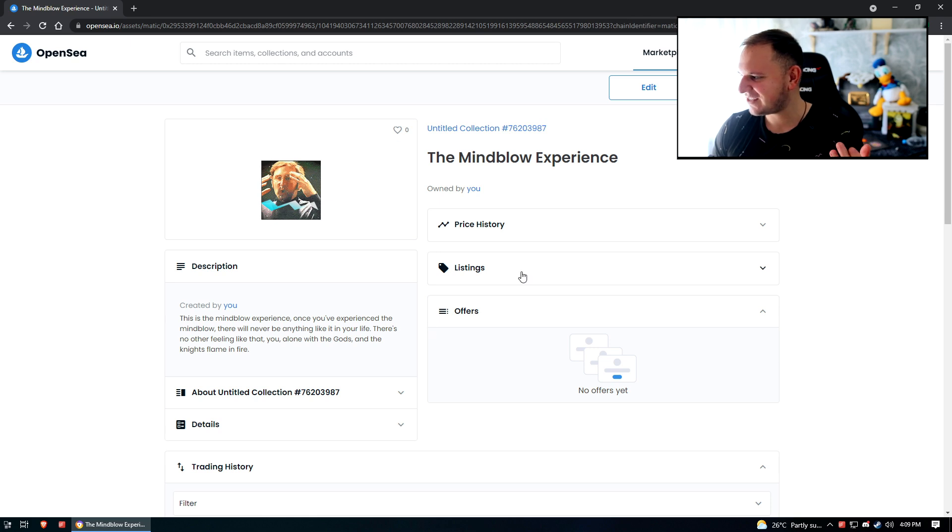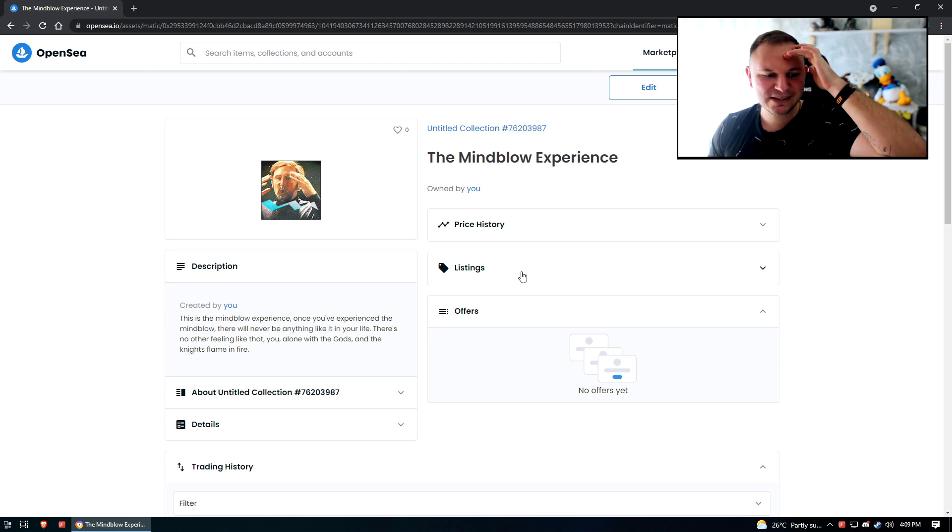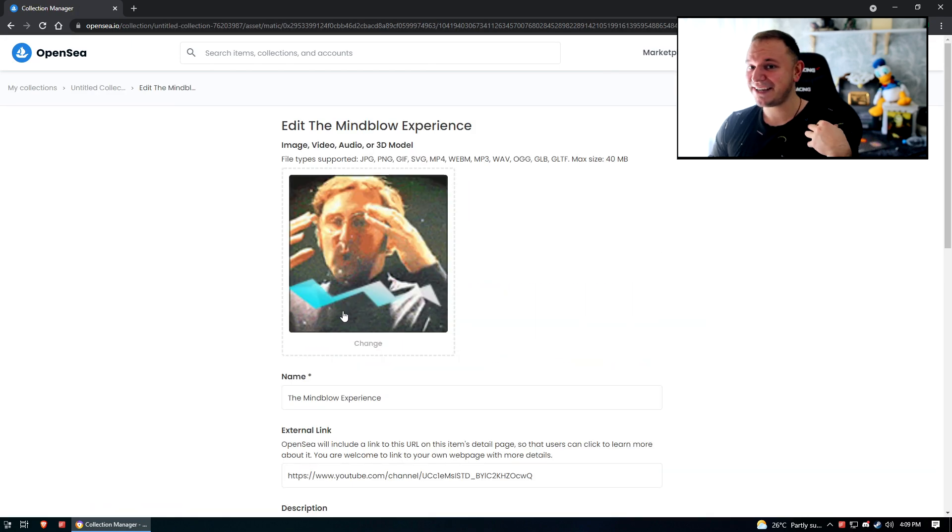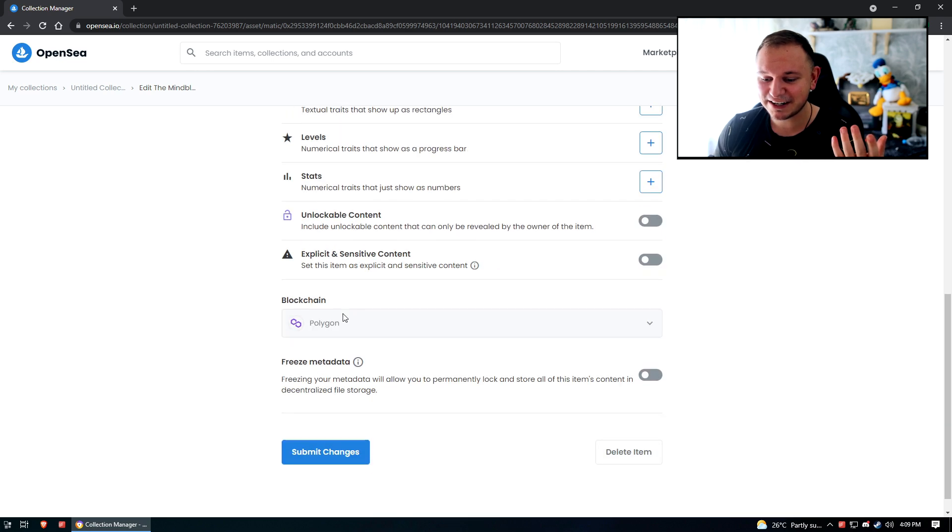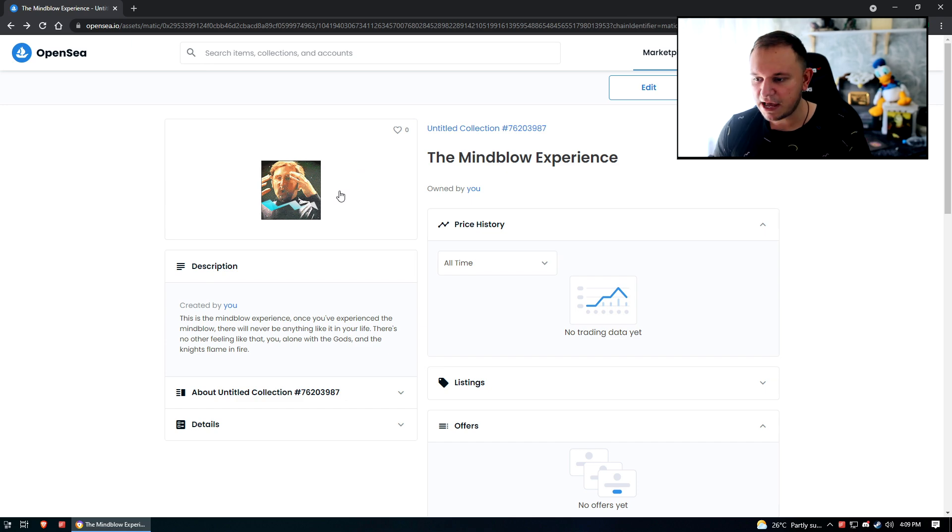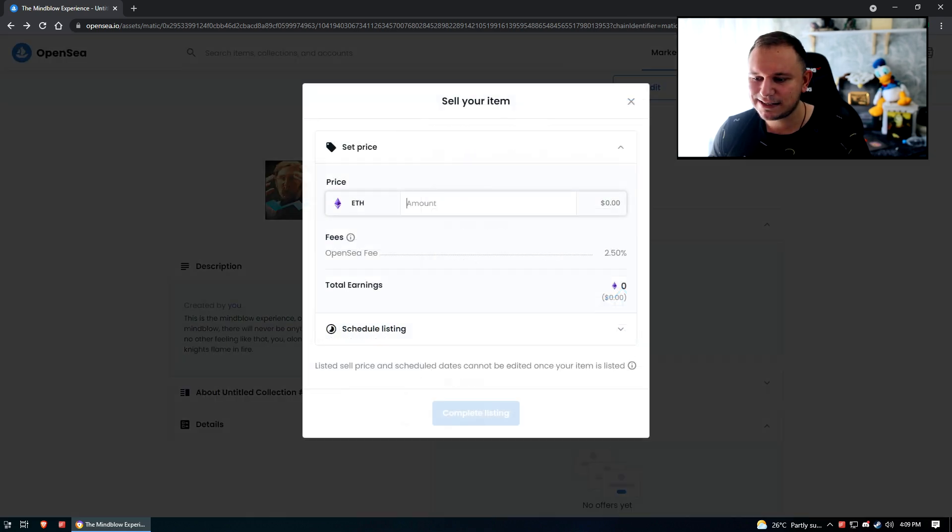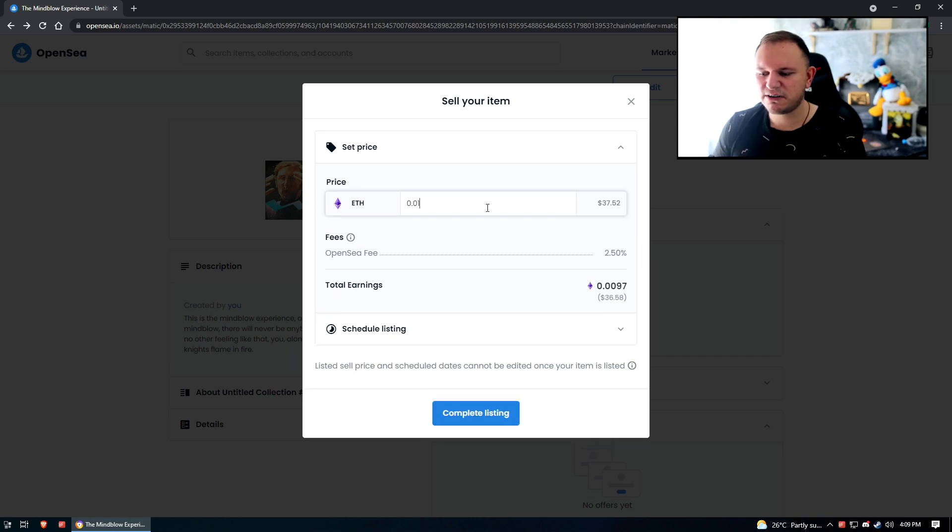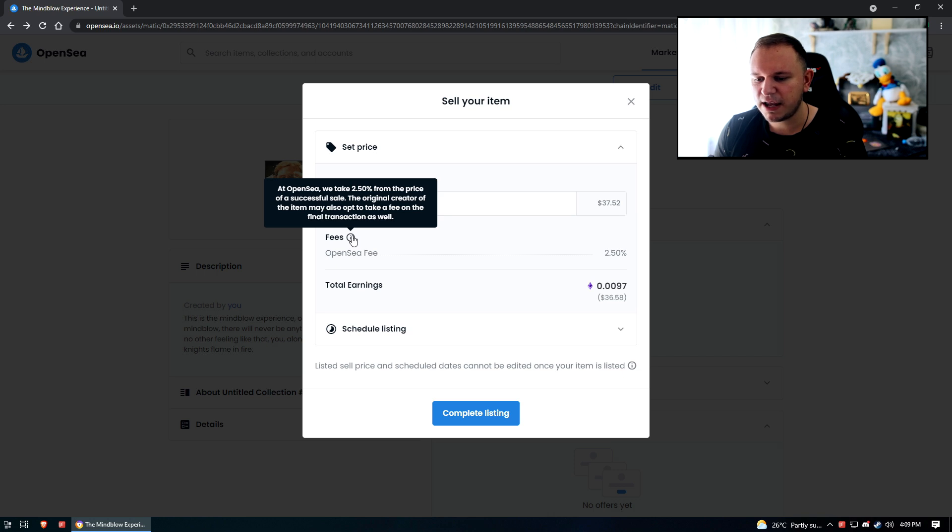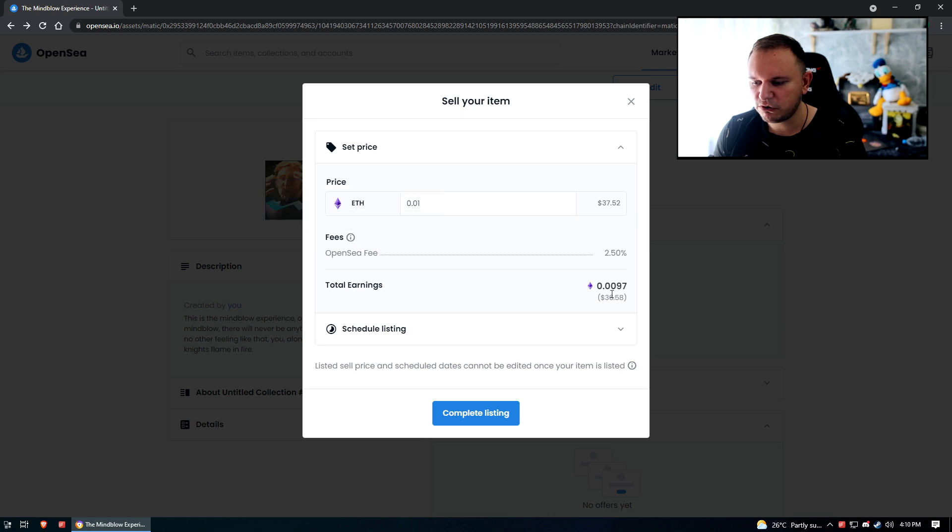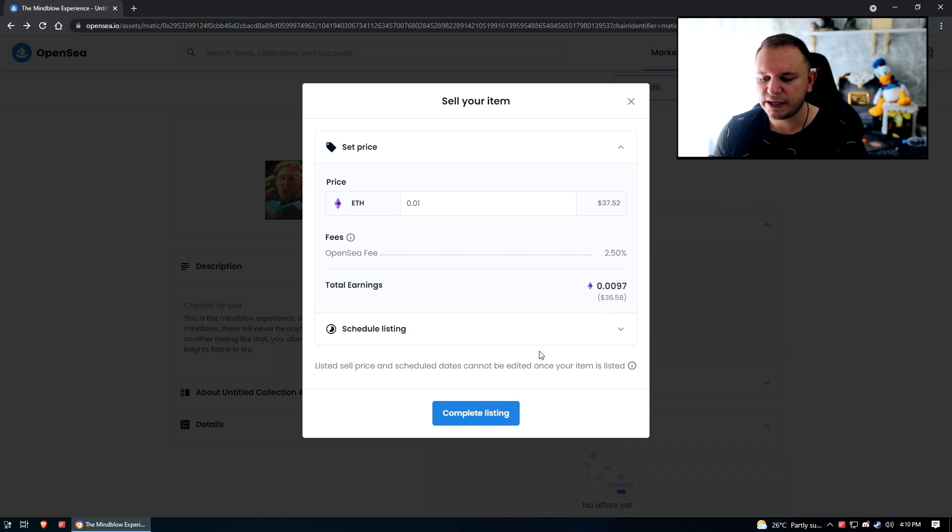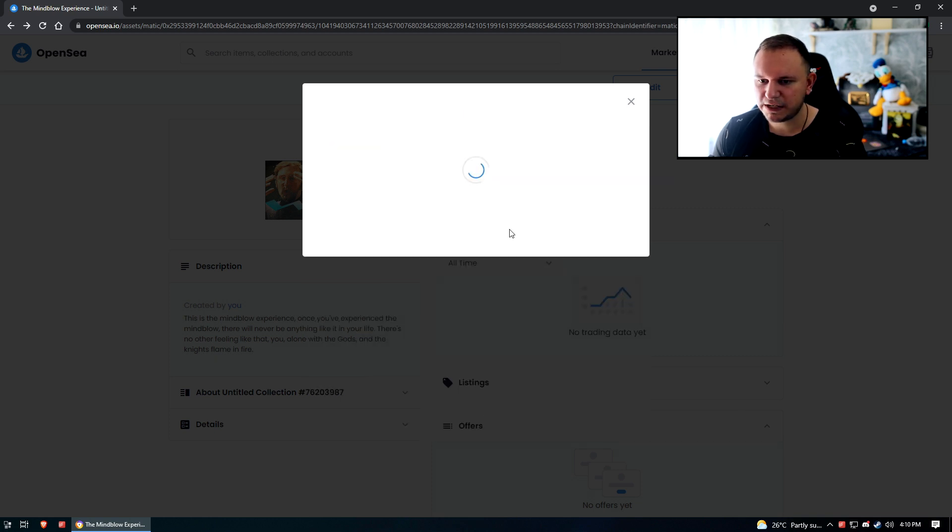Now one thing that's kind of different from the Mintable experience - I didn't see anywhere where I can actually put the price on it. Can I pick the price? Or am I just gonna get offers? So now our item is minted. We have an NFT on OpenSea. Now we just have to sell it, so let's click sell. 0.01 ETH is totally fine. The OpenSea fee is 2.5%. At OpenSea we take 2.5% from the price of a successful sale. So if I sell an item for $37.5, I will receive $36.5 and $1 will go to OpenSea. Now let's go to complete listing.